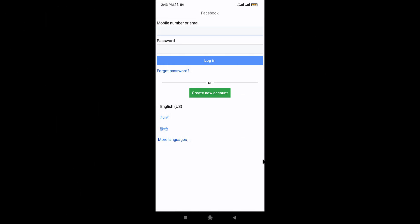Once you land onto an interface like this, go to the mobile number or email text field and enter the mobile number or email associated to your Facebook account. Then on the password text field enter the password that you have set while signing up for your Facebook account.